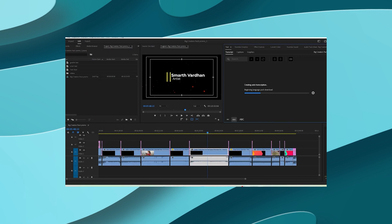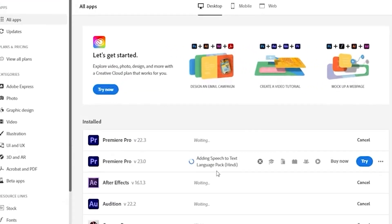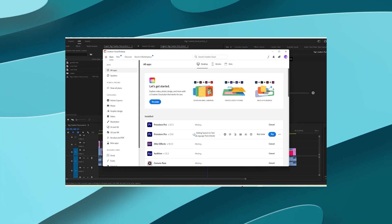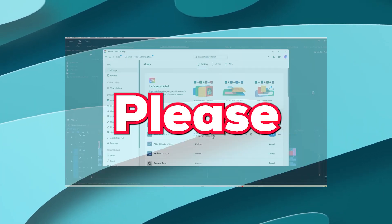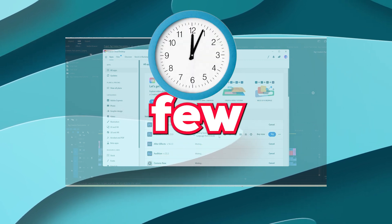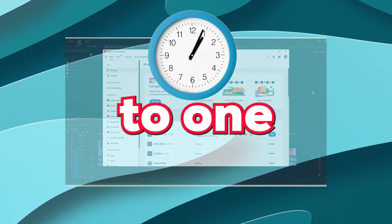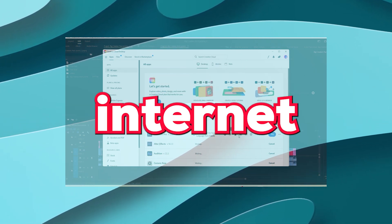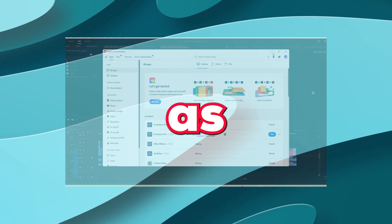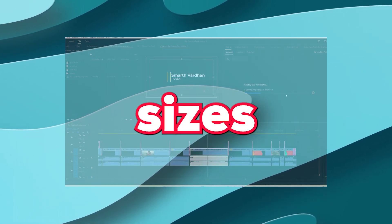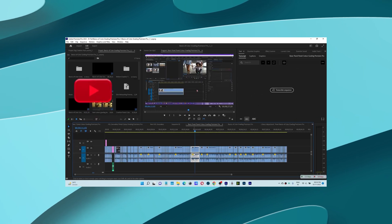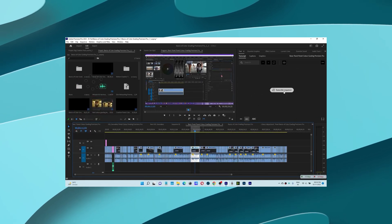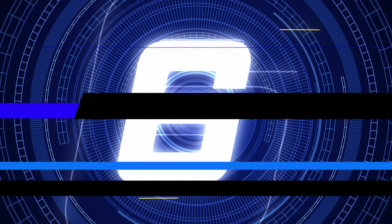Now if you have done everything correctly, then the language pack must have been downloaded and installed. Please note, this may take a few minutes to one hour depending on the speed of your internet connection, as these files are very heavy, sizes in GB. Now repeat the transcribe sequence option to install other language packs one by one.